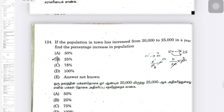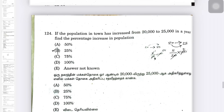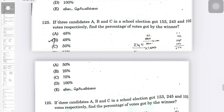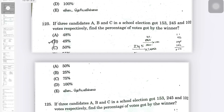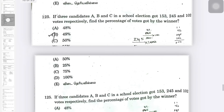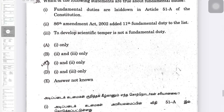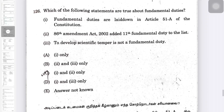If the population in a town increased from 20,000 to 25,000, find the percentage increase. To develop the scientific temper is not a fundamental duty.